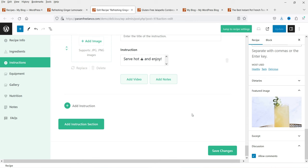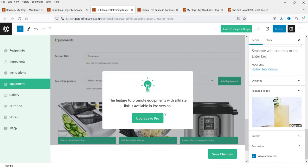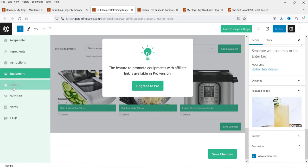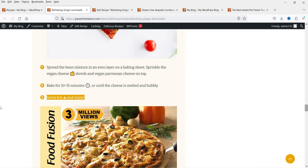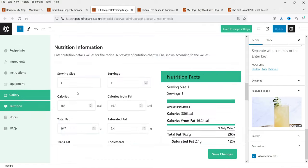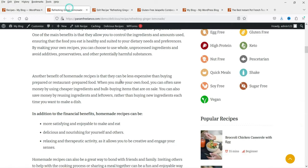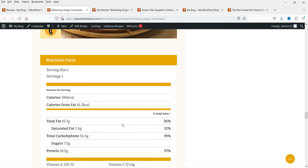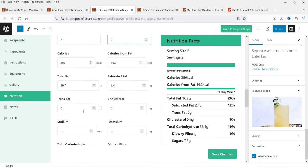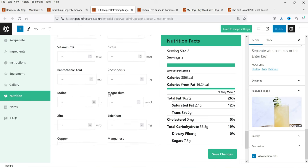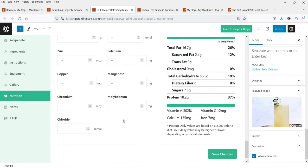Equipments is only for the pro version. Under Gallery, you can add multiple images that will be shown on the recipe page. Next is Nutrition — add nutrition information and it will appear as a nutrition card. You can add calories, fat, trans fat, and all these options are pre-made — just enter the numbers and everything shows on the nutrition card.